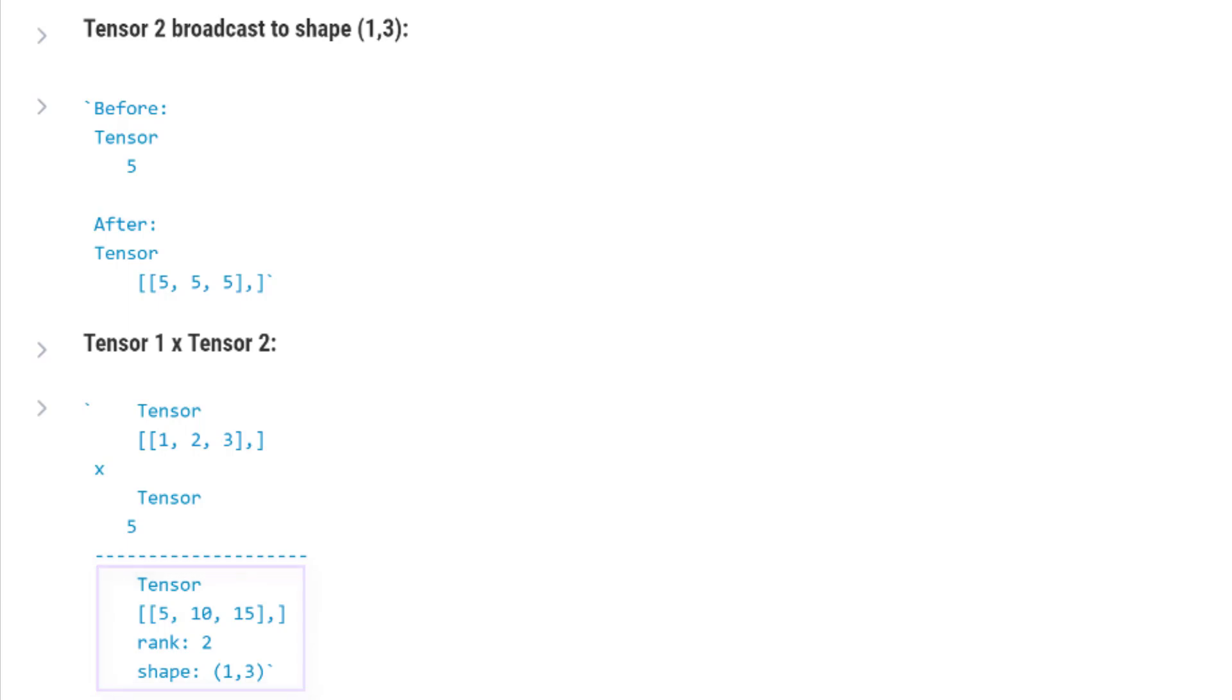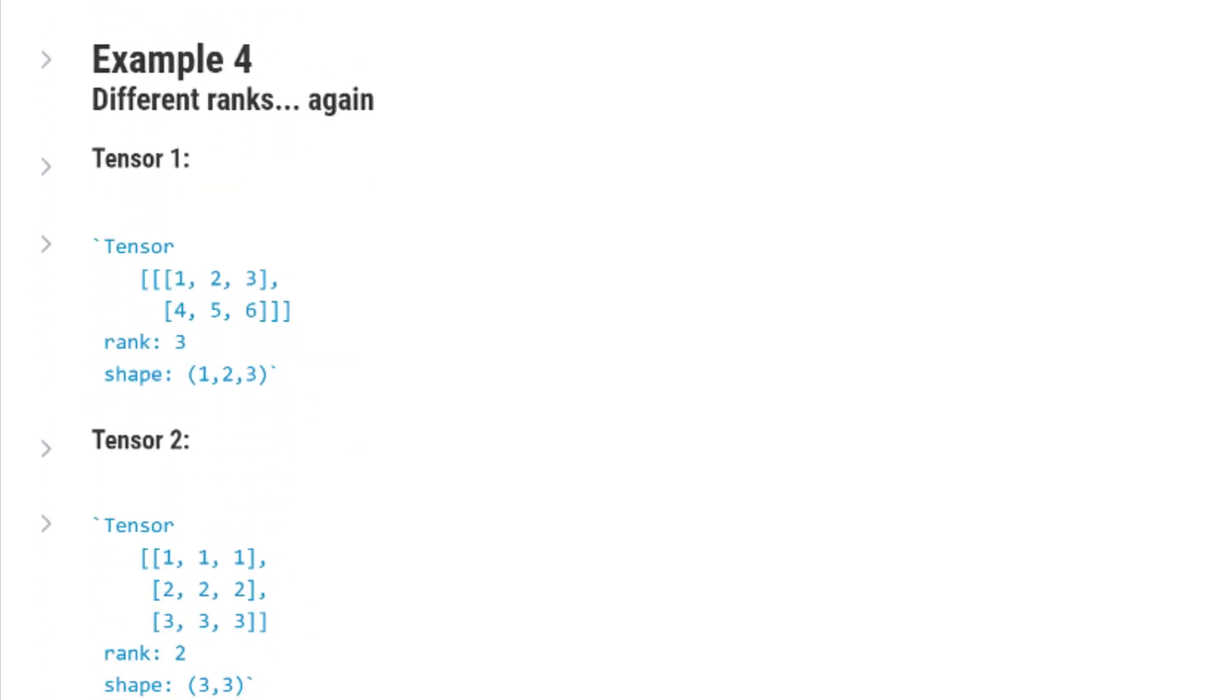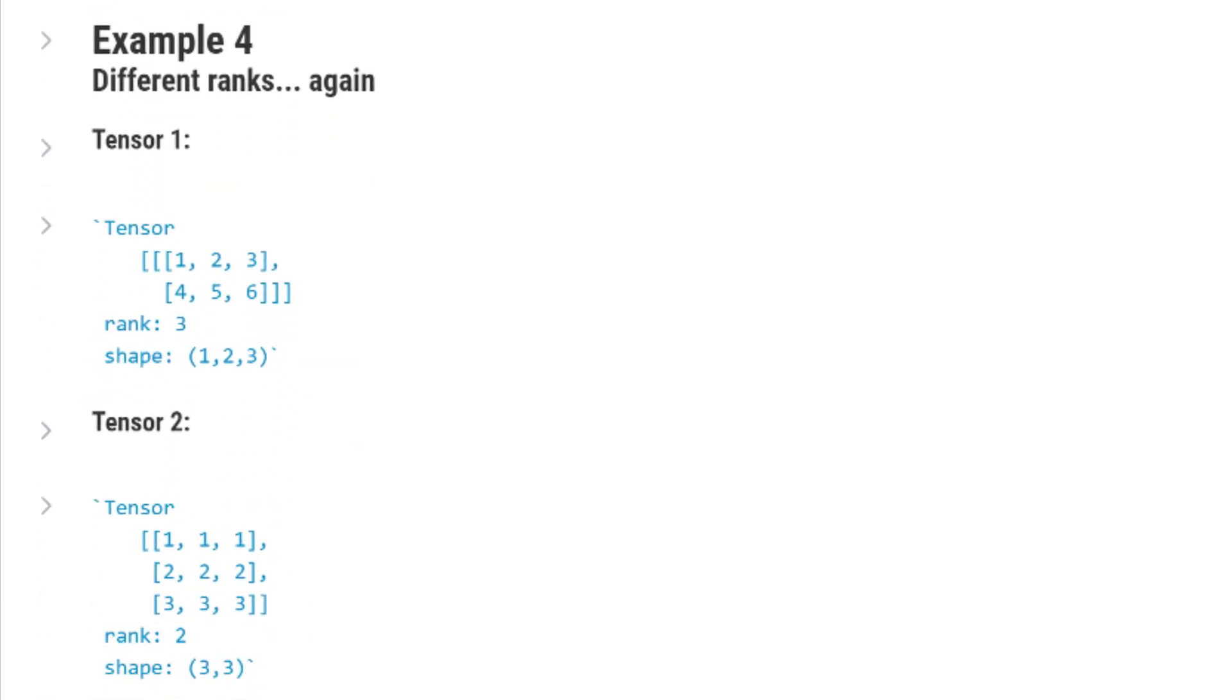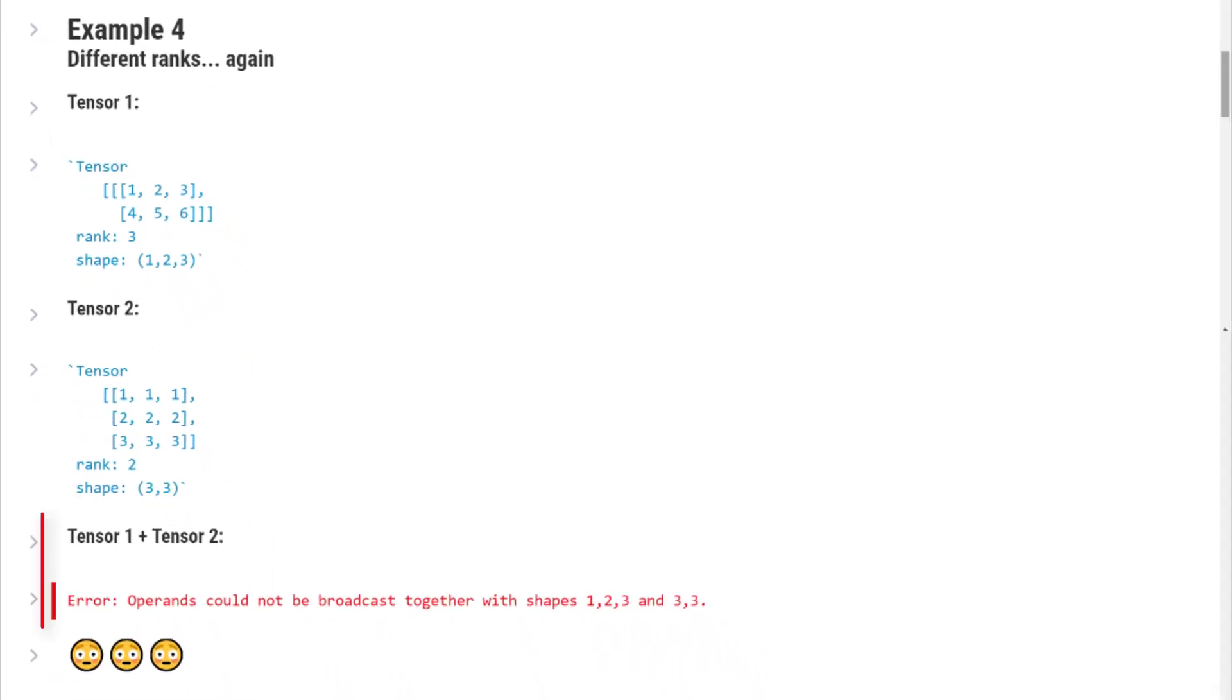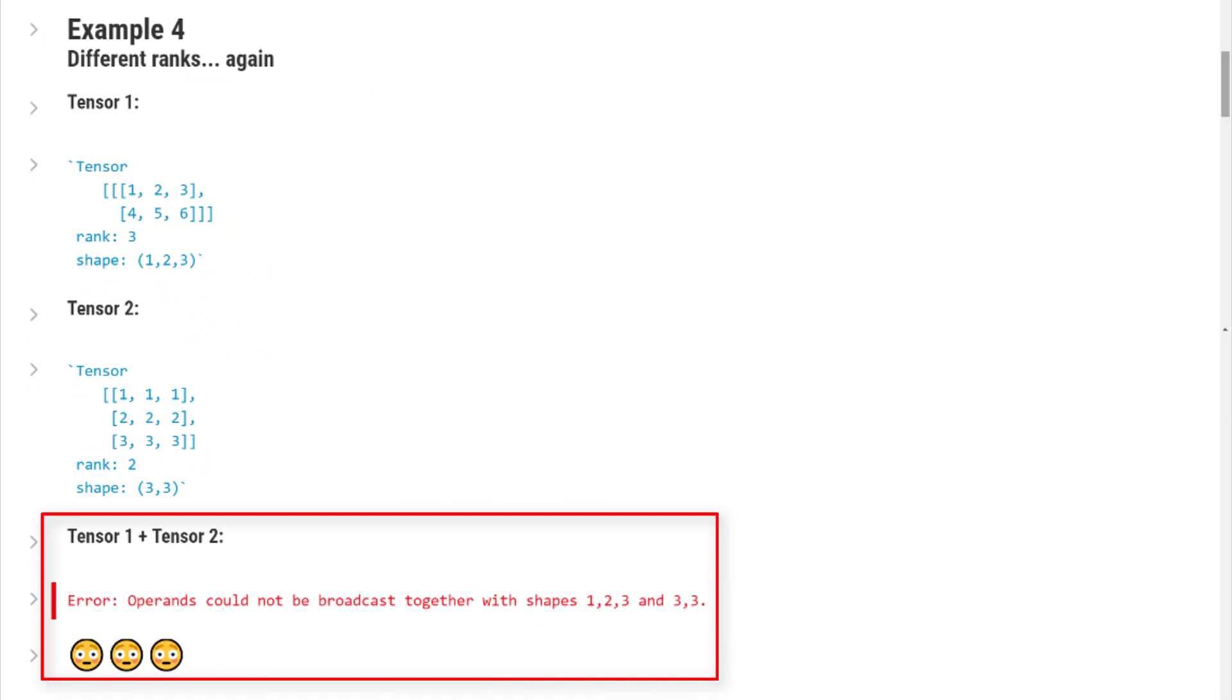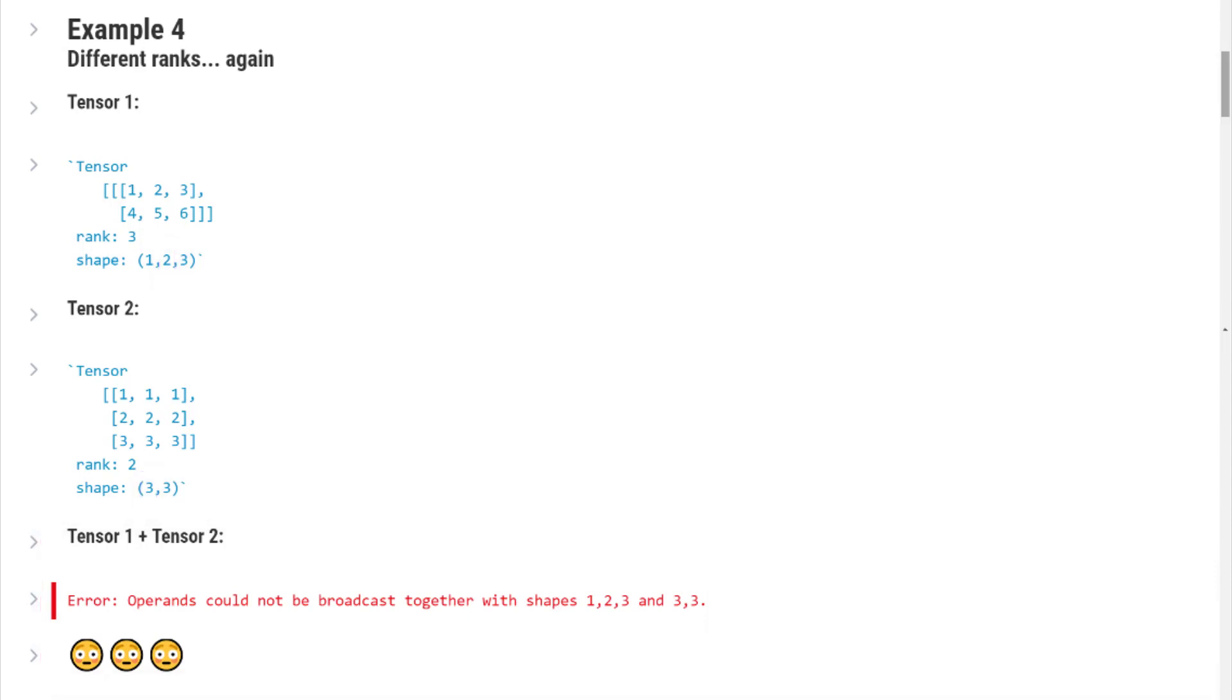Let's do one more example. What if we wanted to sum this rank 3 tensor of shape 1 by 2 by 3 and this rank 2 tensor of shape 3 by 3? Before covering any of the incremental steps, go ahead and give it a shot yourself and see what you find out. Alright, assuming you've now paused and resumed the video, the deal with these two tensors is that we can't operate on them. Why? Well, comparing the second to last dimensions of the shapes, they're not equal to each other, and neither one of them is 1. So we stop there.